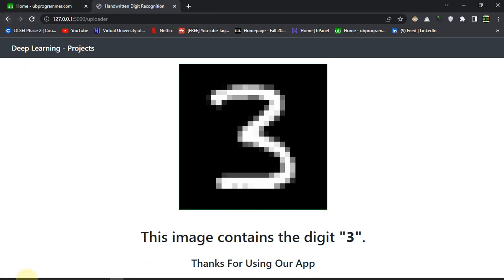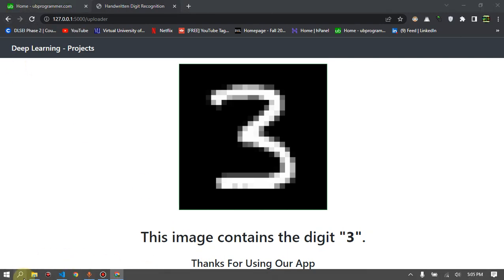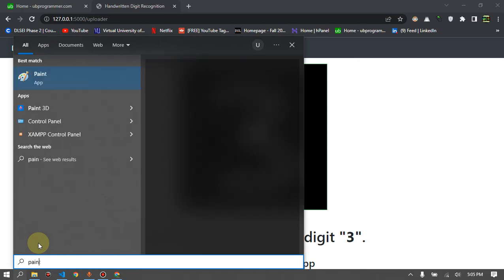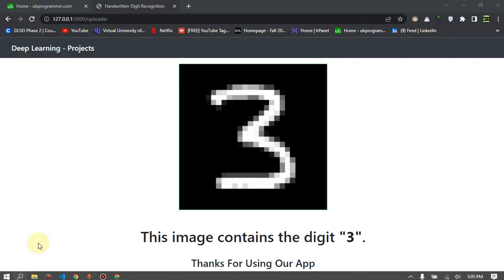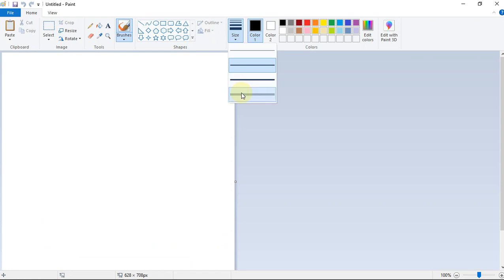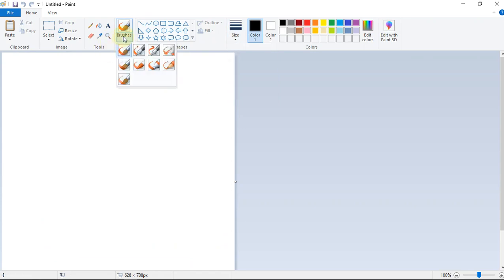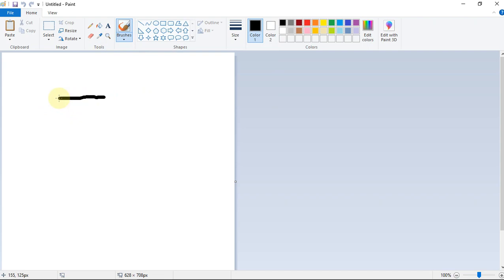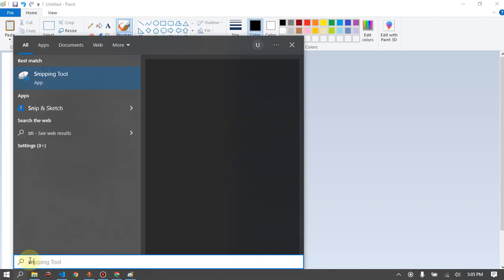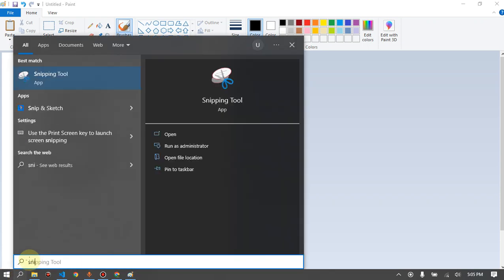Let's just do one thing. I'll just open my Paint and I'll just write something there. Let's just write five.